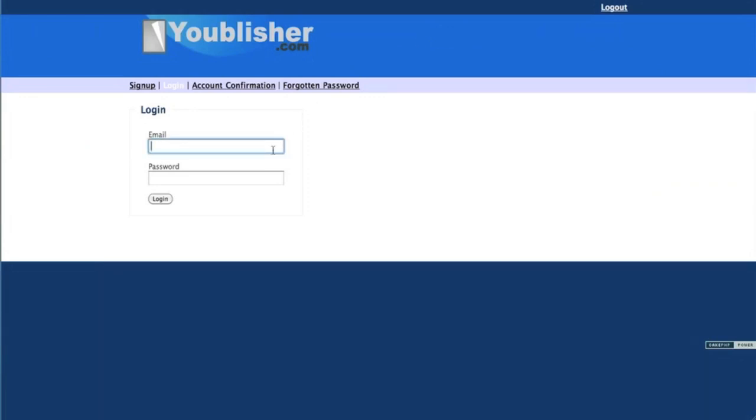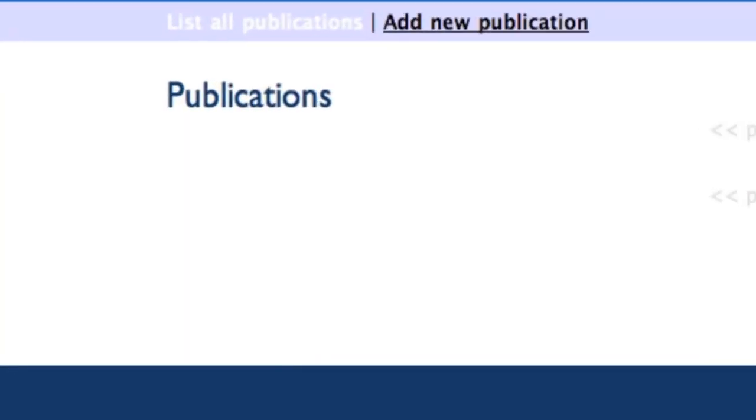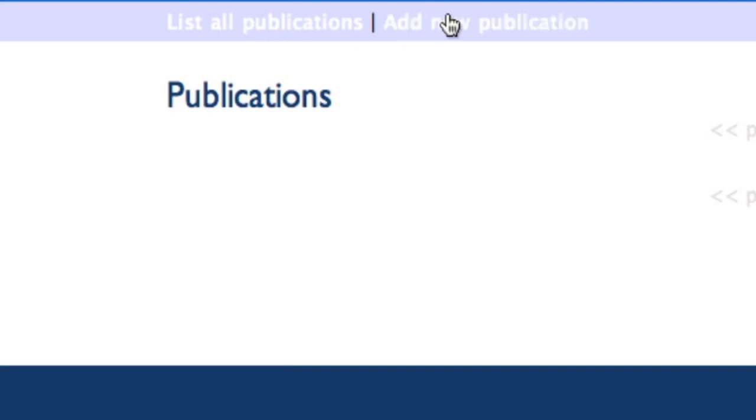Once you're logged in, you have a really simple choice. You can either list all your publications, which as you can see I have none here, or you can go to add a new publication.